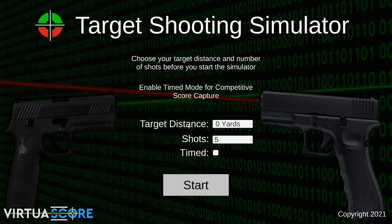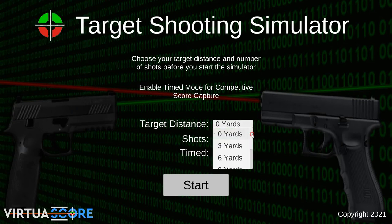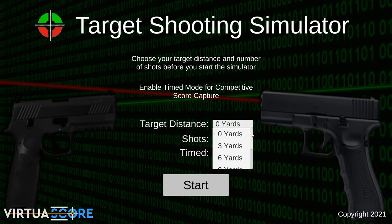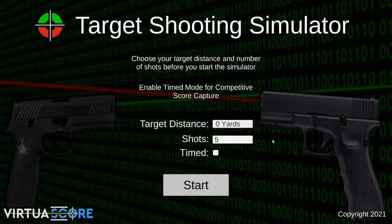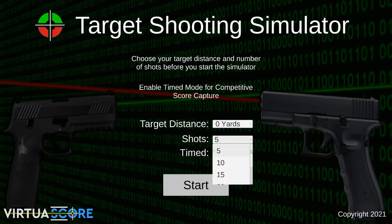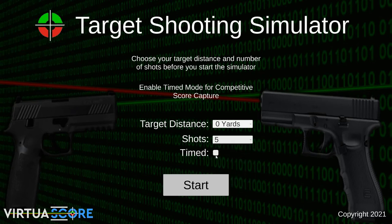For target distance, this is a simulated distance - by no means accurate for the prototype. It adjusts the target's perspective size and therefore its apparent distance from the screen. Zero yards means the target is just actual size on screen with no perspective factoring. You can also choose how many shots per drill, from five through to 25, plus the timed mode.